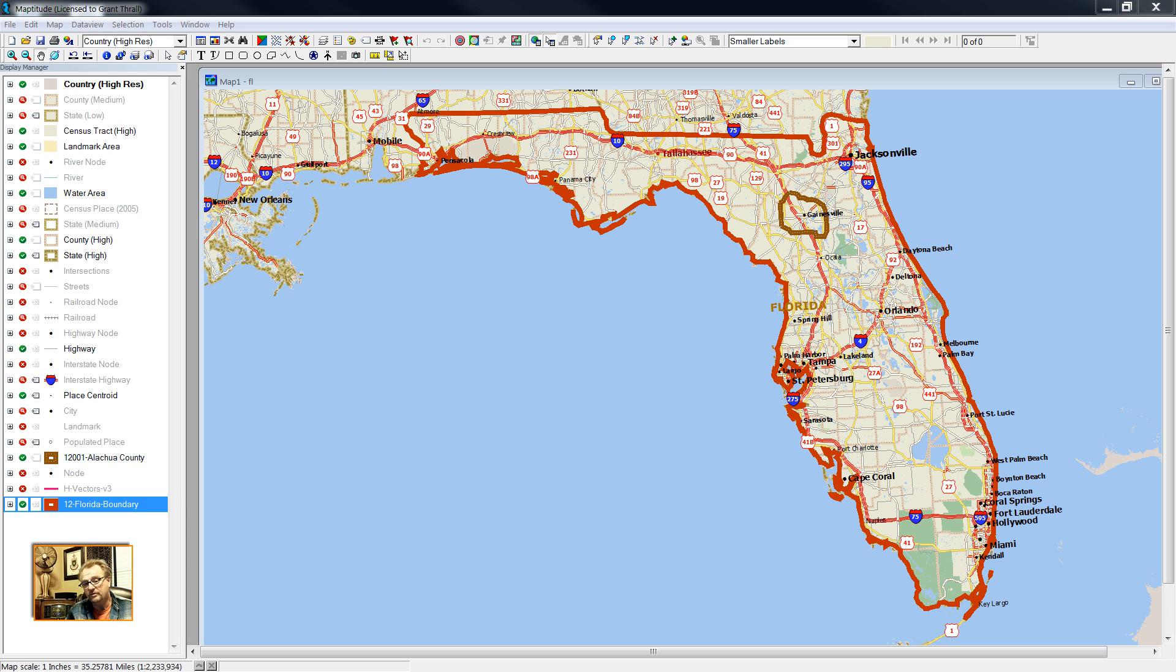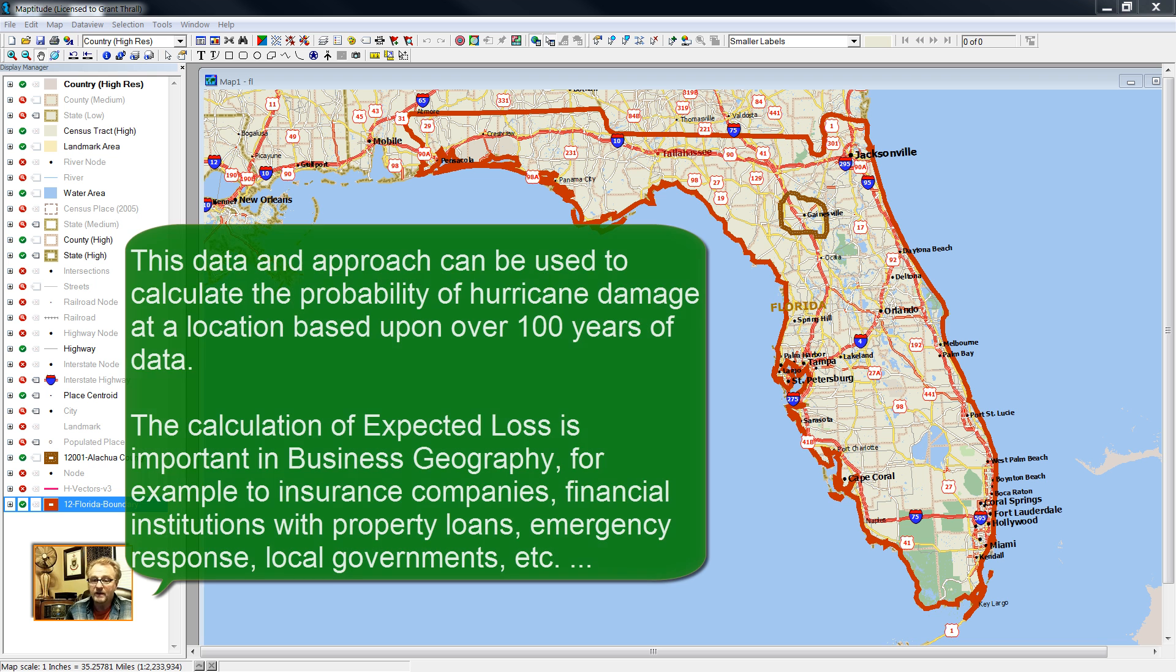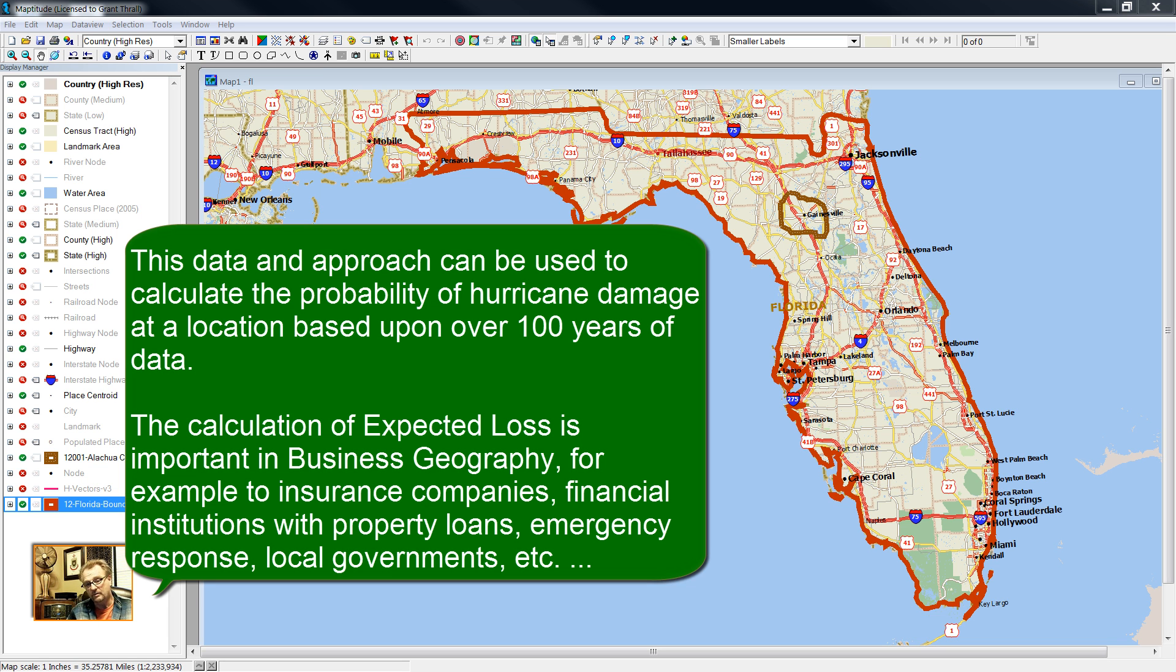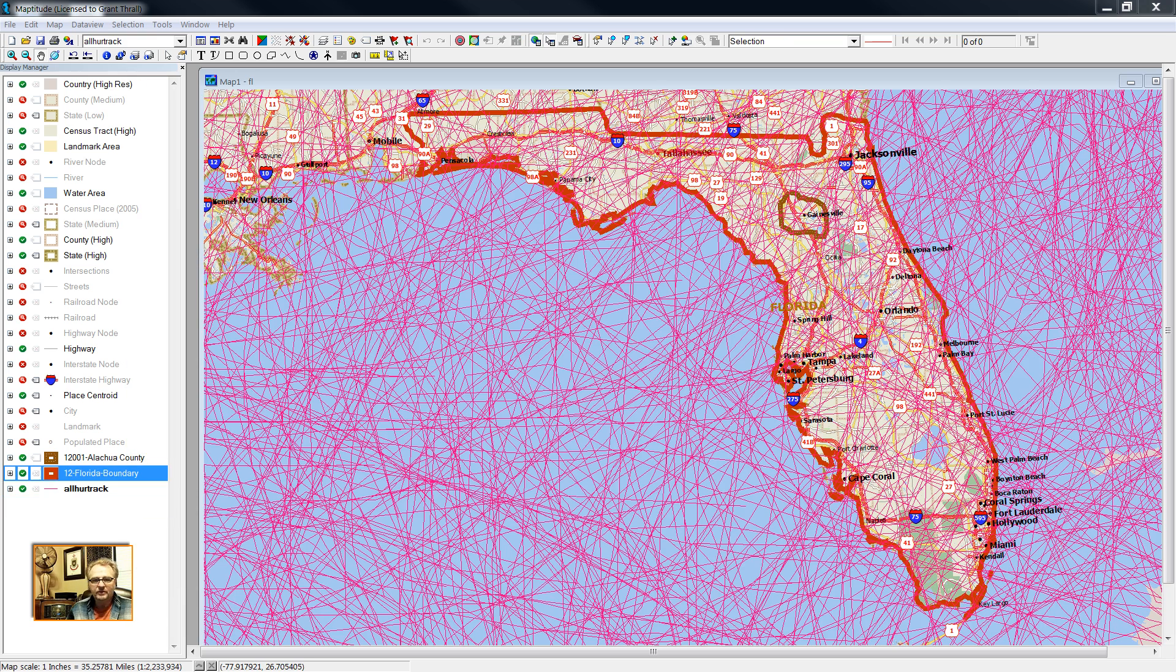Hurricanes do give us the opportunity to evaluate vector data, hurricane track data. Vector data is not frequently used in business geography, real estate market analysis, but it could be used. With vector data, we have an origin, a destination, and we have attribute information in between. Highways can be vector data, for example.